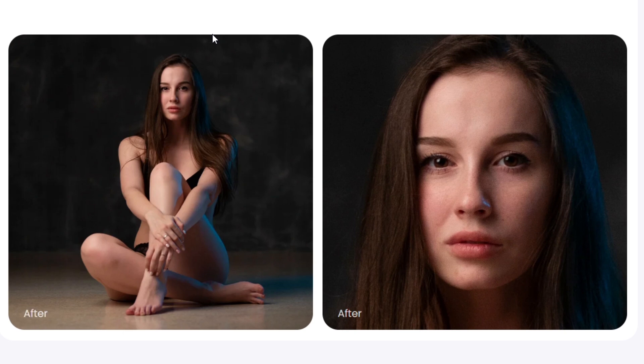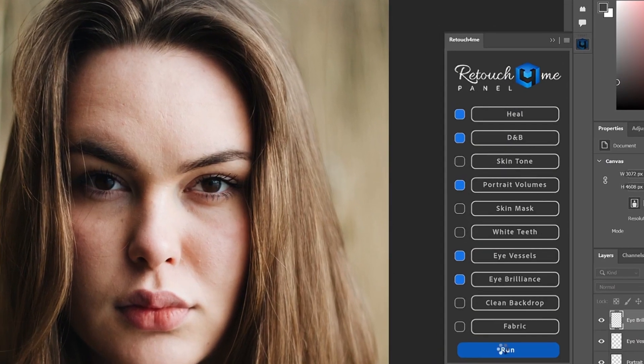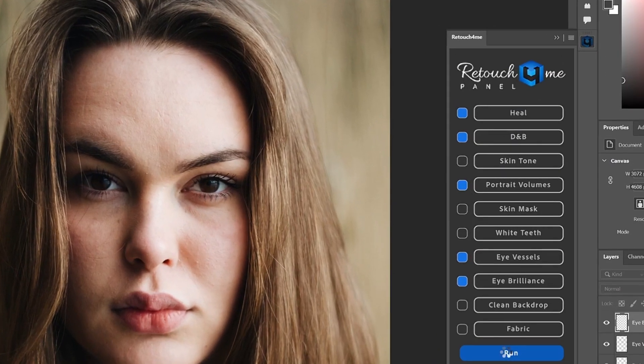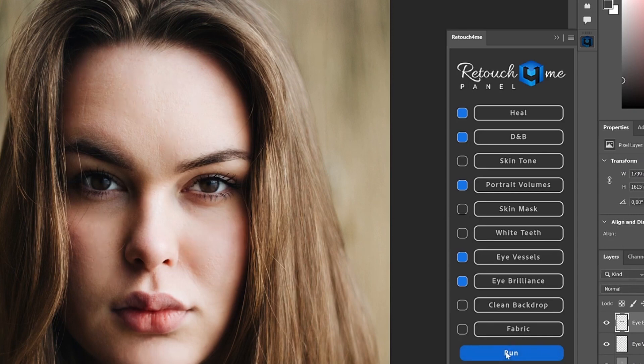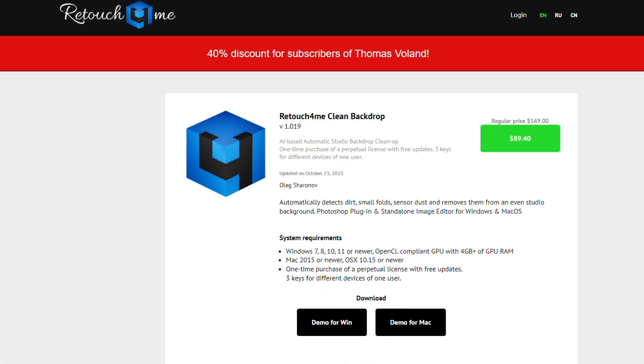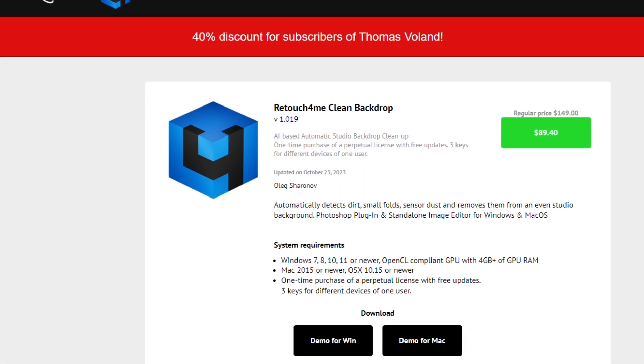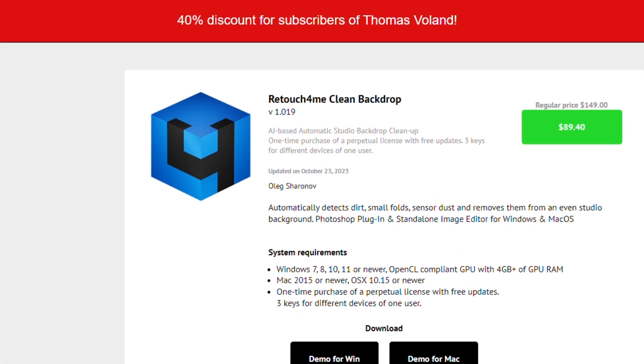Retouch for Me takes care of the most common portrait flaws, automatically correcting blemishes, wrinkles, and dark circles. It also enhances skin, teeth, and eyes while offering background removal and portrait restoration. But be aware of its price tag and occasional bugs—some plugins may be a bit complex for beginners.